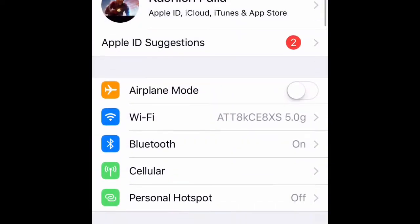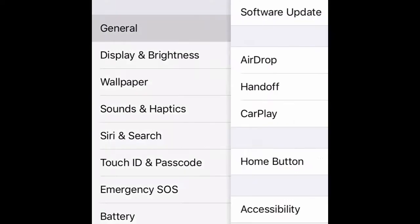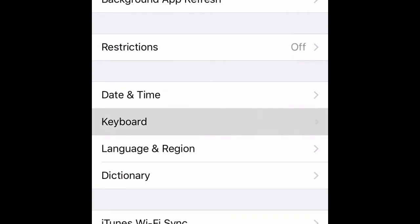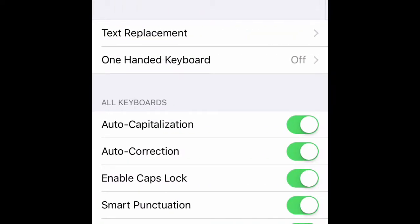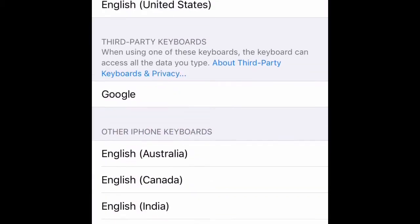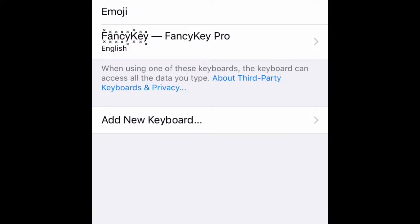After you do that, go to Settings, then General, then Keyboard. At the top it says "Keyboards" — click that. I already have Fancy Key Pro enabled, but you'll need to add it.